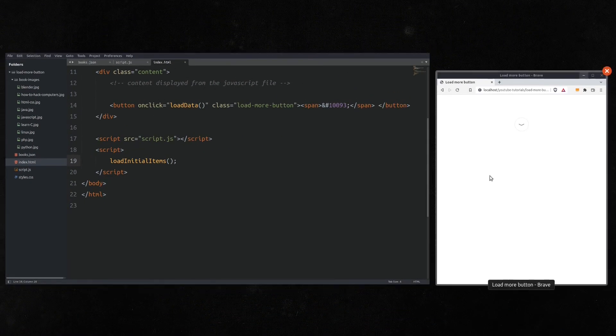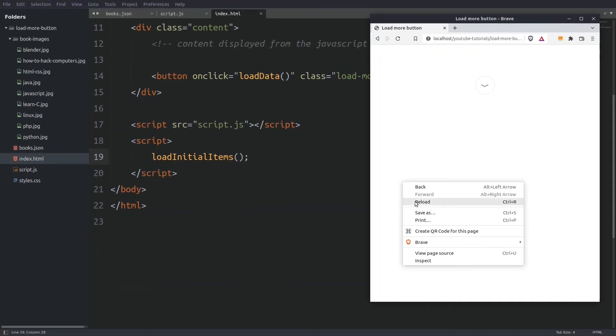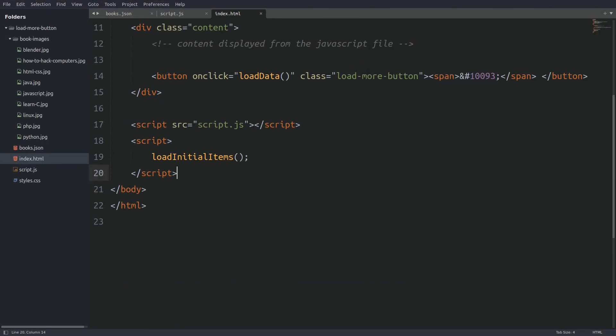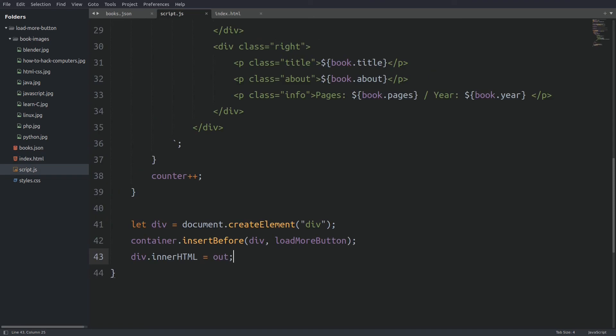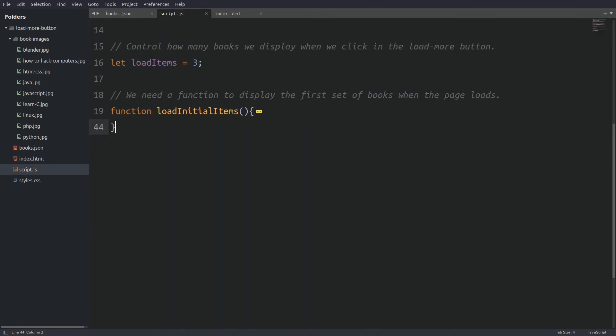Let's bring the browser on screen and run the file. Nice, so far so good. Now let's go back to the JavaScript file and write the loadData function.